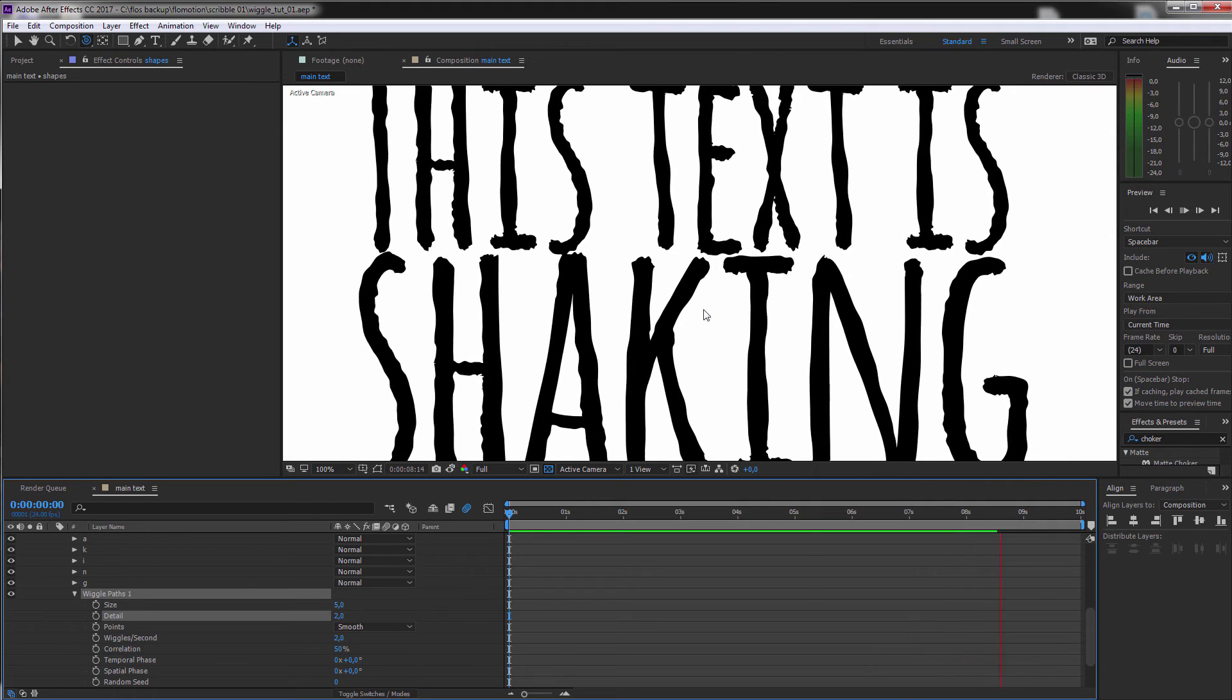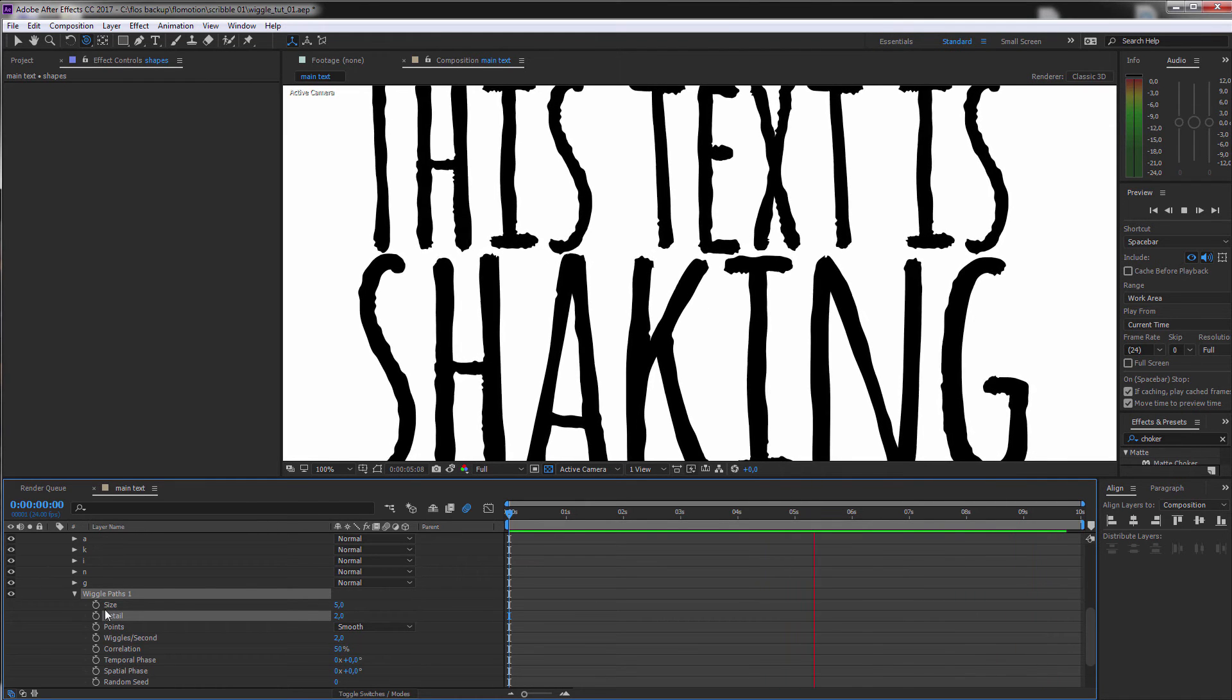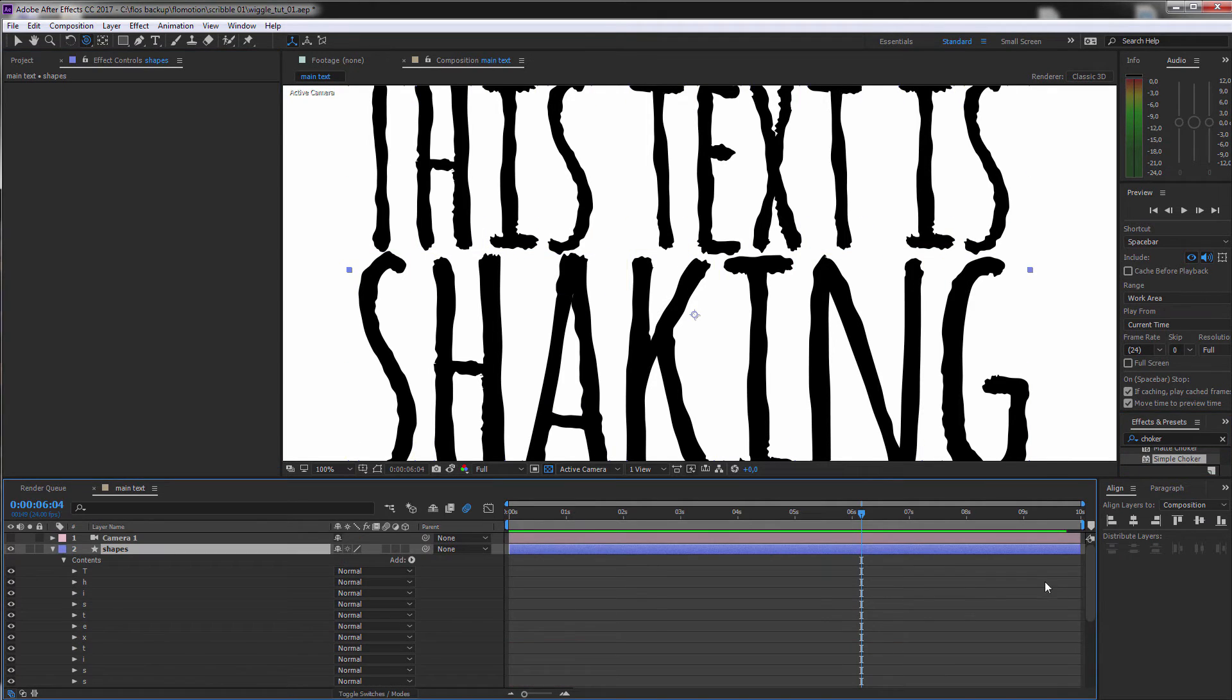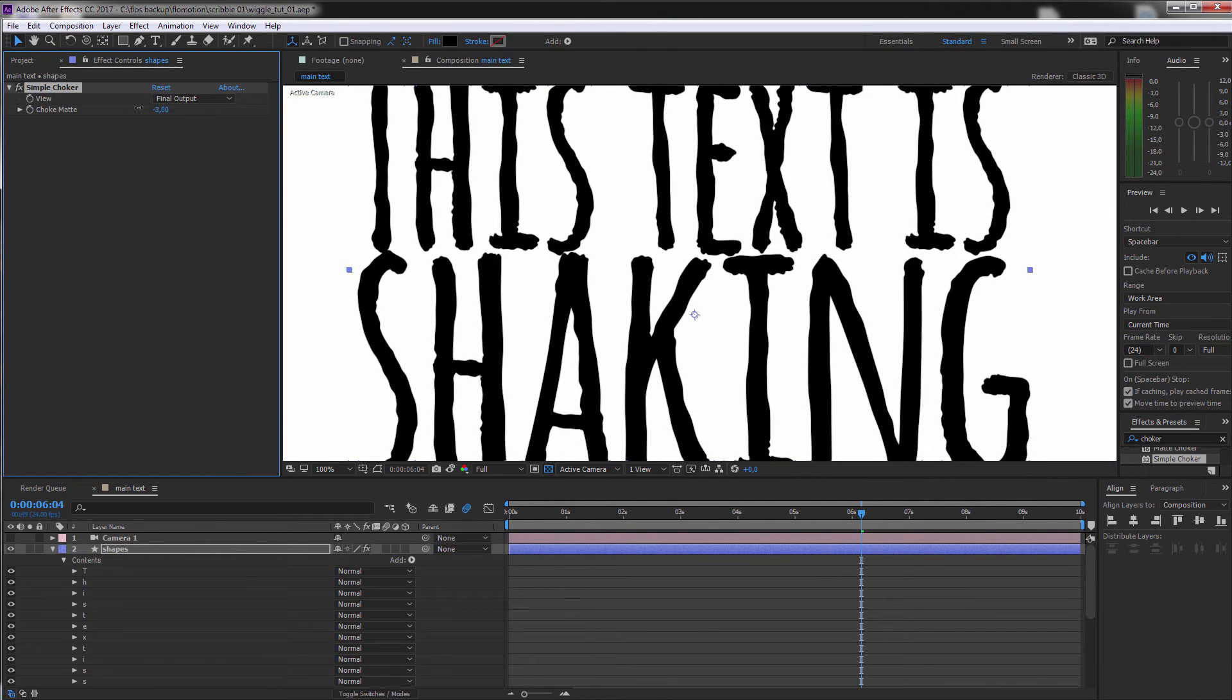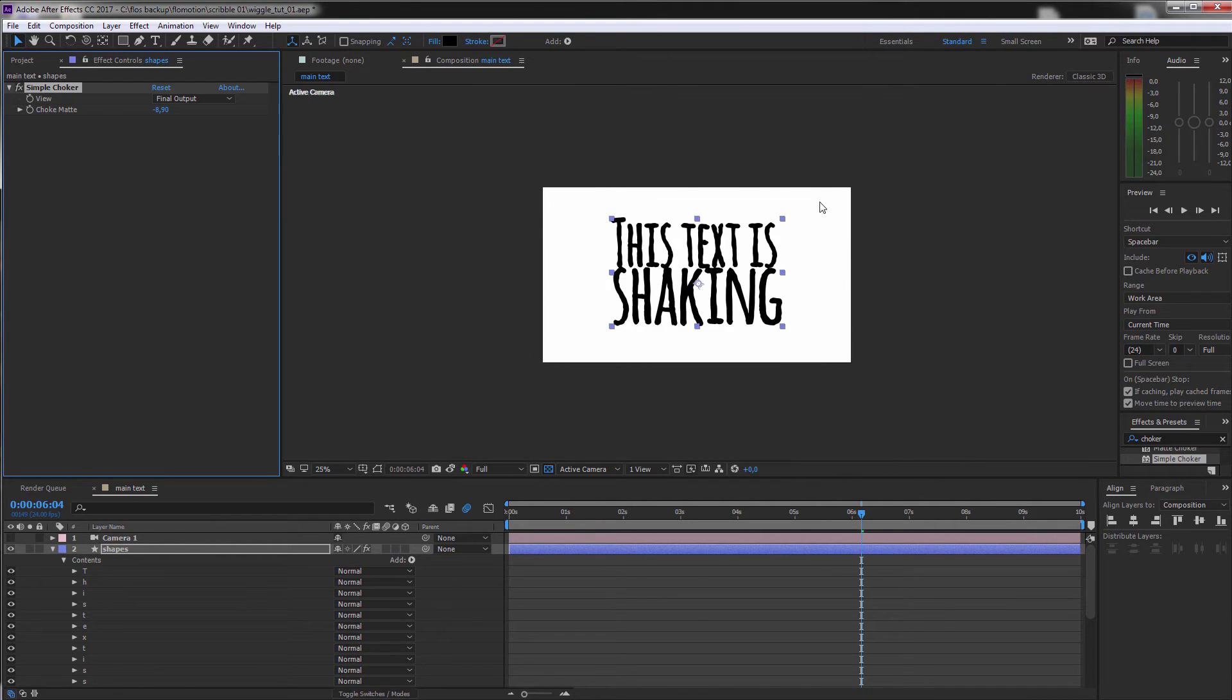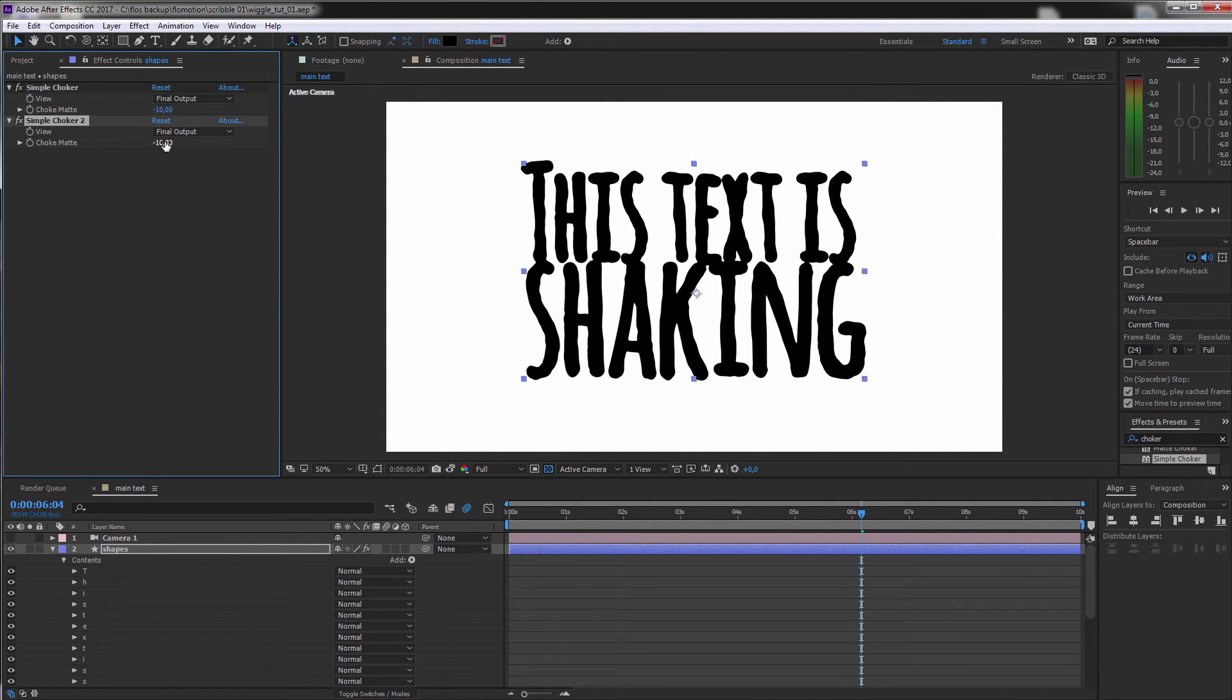So we could do the same trick as we have done before with our choker effect. So let's apply once again the choker to it. We select the layer, go to Simple Choker and let's start with extending this effect until we get rid of all this fine detail like minus 10. And then we can again duplicate it and shrink it.